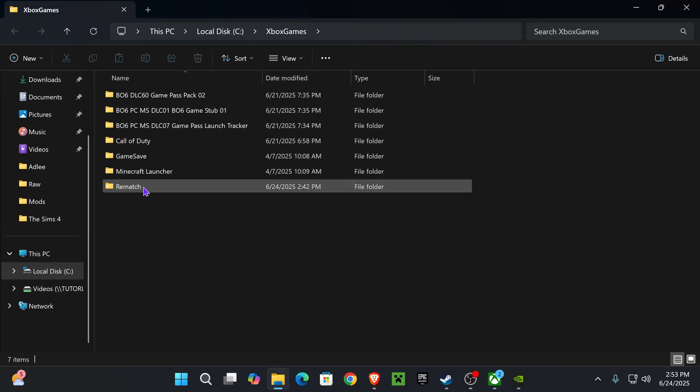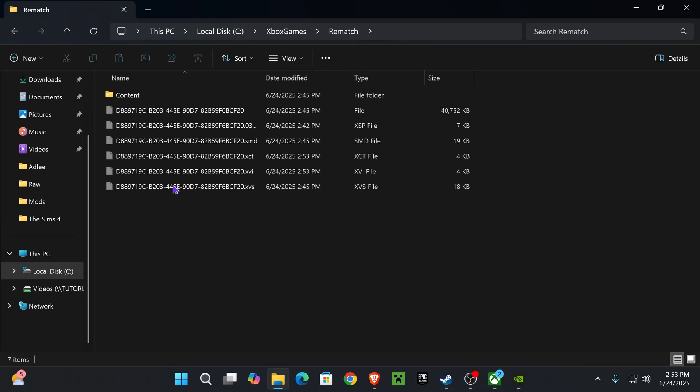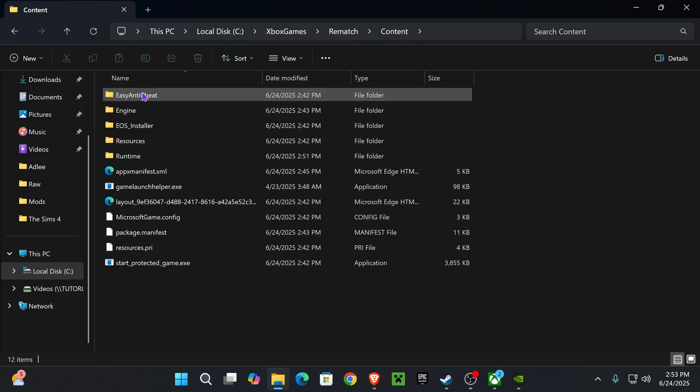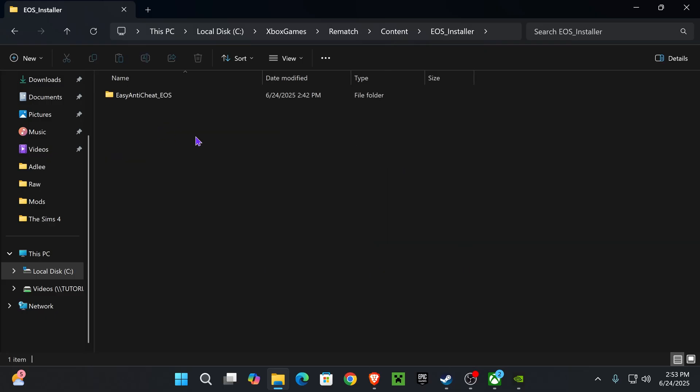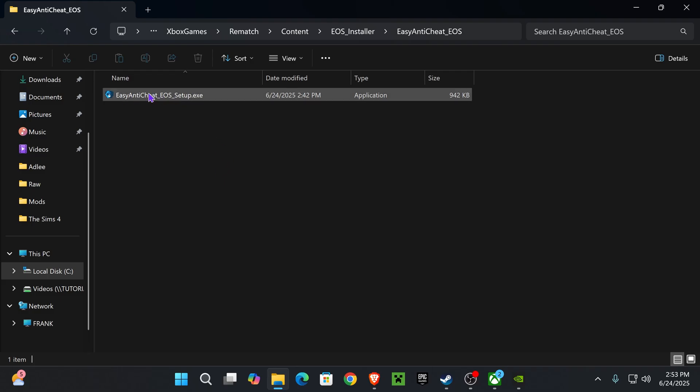Now, in here, select Rematch, double-click on it, head over to Content, and now head over to where it says EOS Installer right here. Go ahead and open it. Open the Easy Anti-Cheat folder in here.